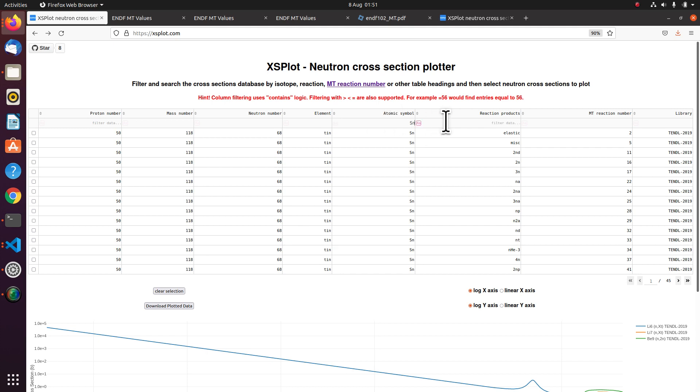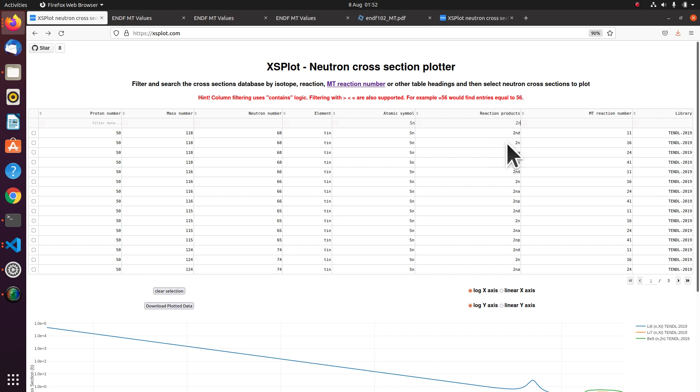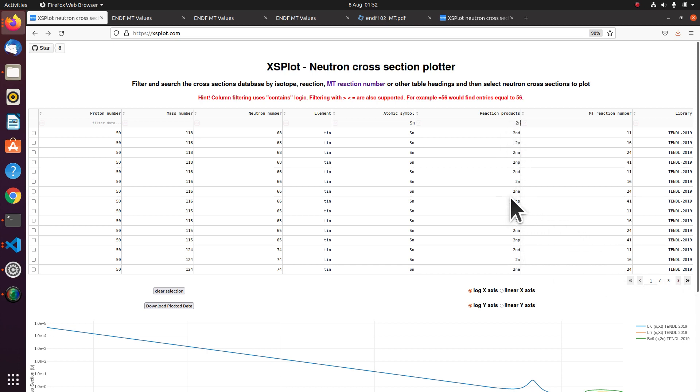And let's say I want to plot neutron multiplication. Now I know that's MT16. But we'll put it in like this just to show you what can happen. So 2N appears in all of these entries. And I've got three pages of entries still. Because there's some 2N alpha, 2N just on its own, 2NP.